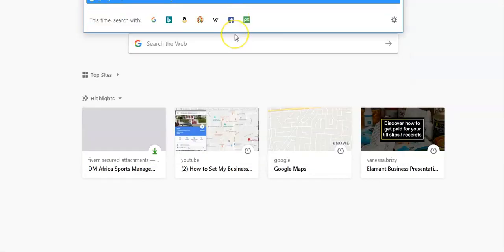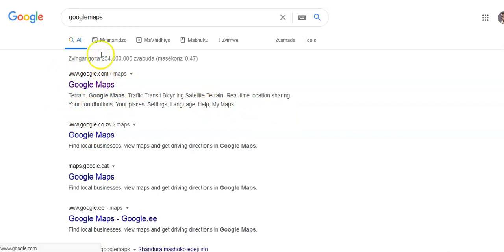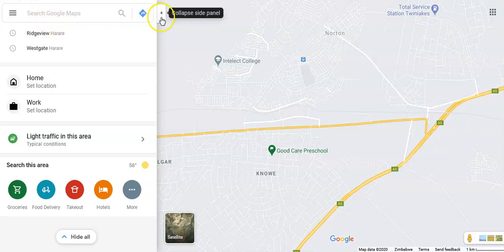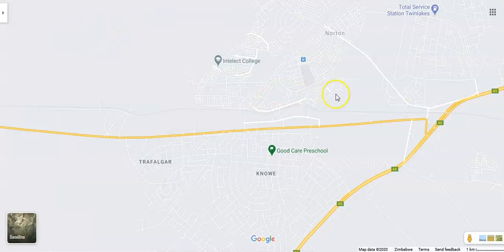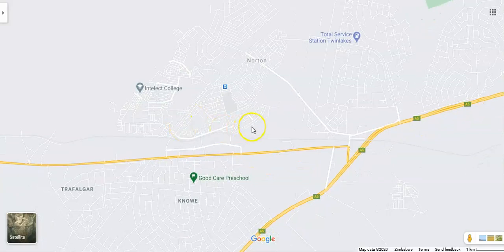I'm going to search for Google Maps on Google, click on it, and this is what Google Maps looks like — I'll do a separate in-depth video on this. I'll pop it out and use this arrow to expand or collapse it. Google Maps is essentially our world map showing streets.